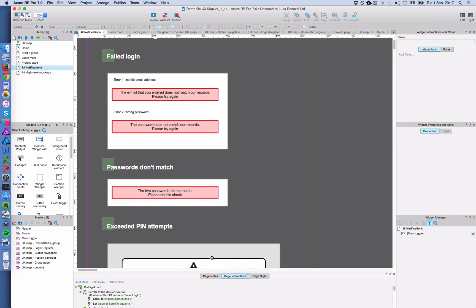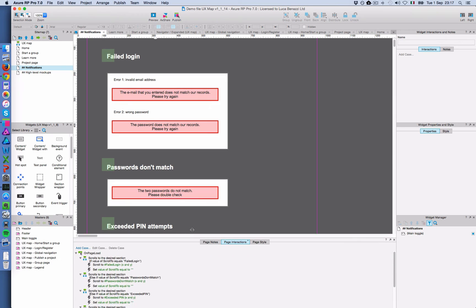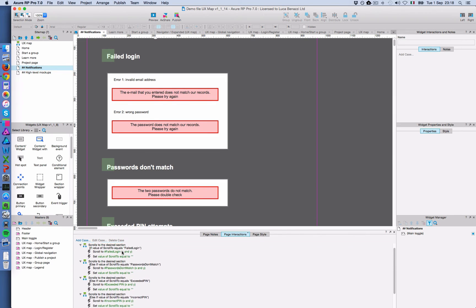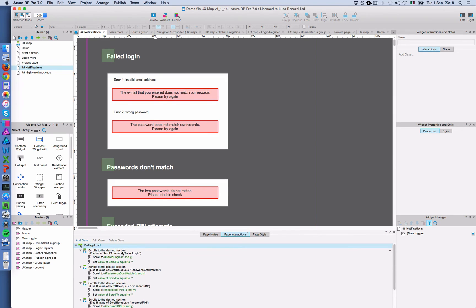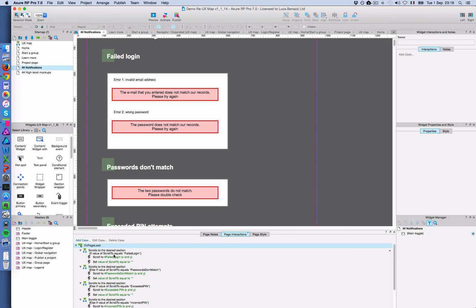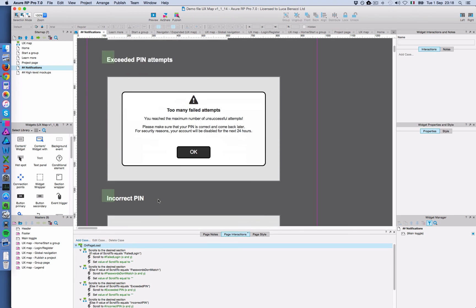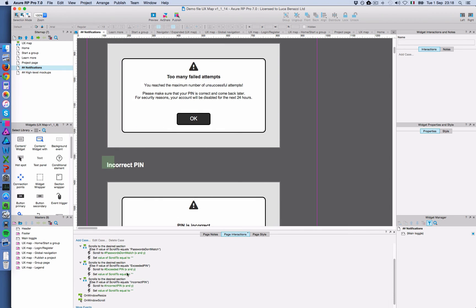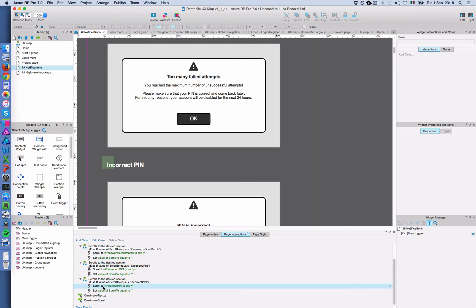And then the next thing to do is in the target page, you have to create an onload page condition, an onload condition. So when this page loads, you have to make sure that the variable, the value of the variable is checked, and depending on that value, the page will scroll to the desired target. So in the case of incorrect pin, there's all these different values that the variable can have. In this case with incorrect pin, a condition is set on page load, so the page will scroll to incorrect pin, so to this target.